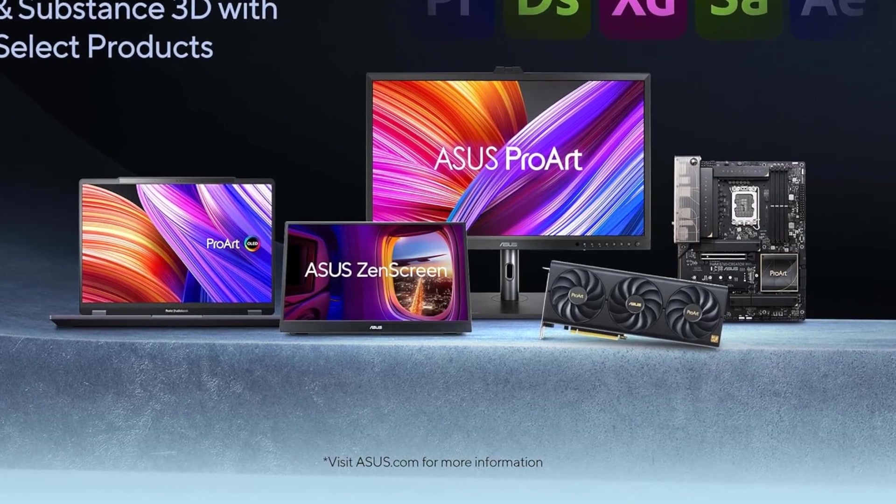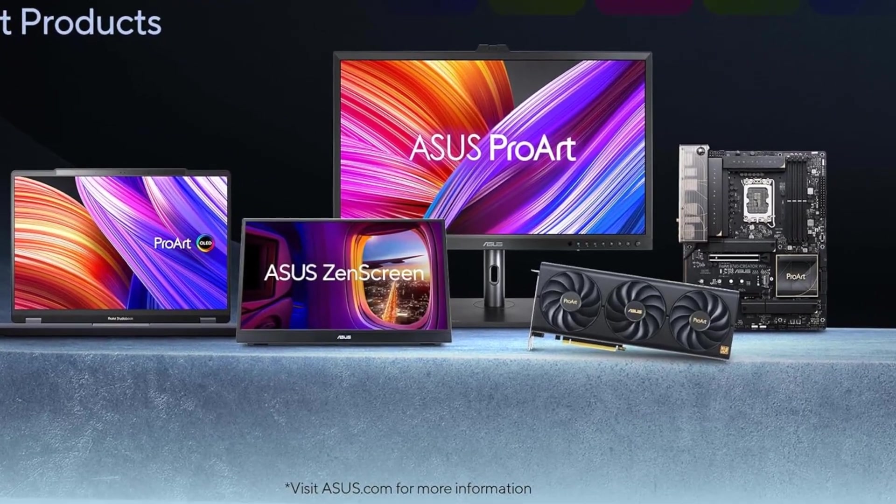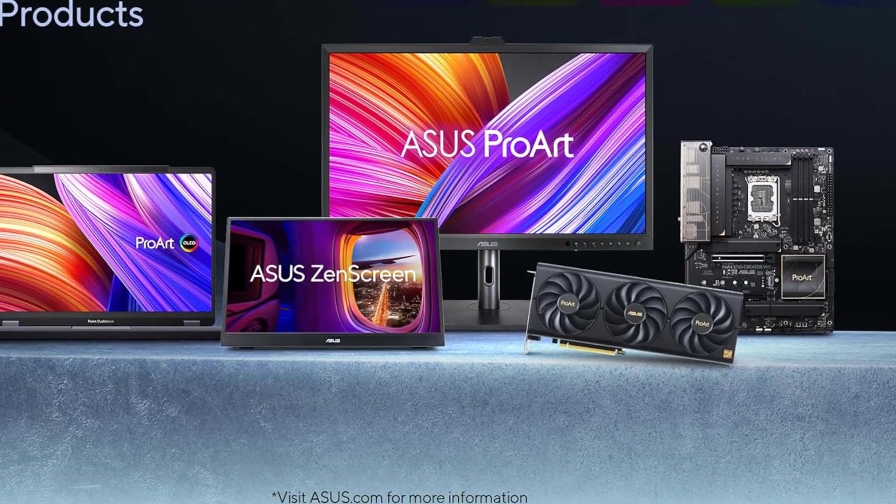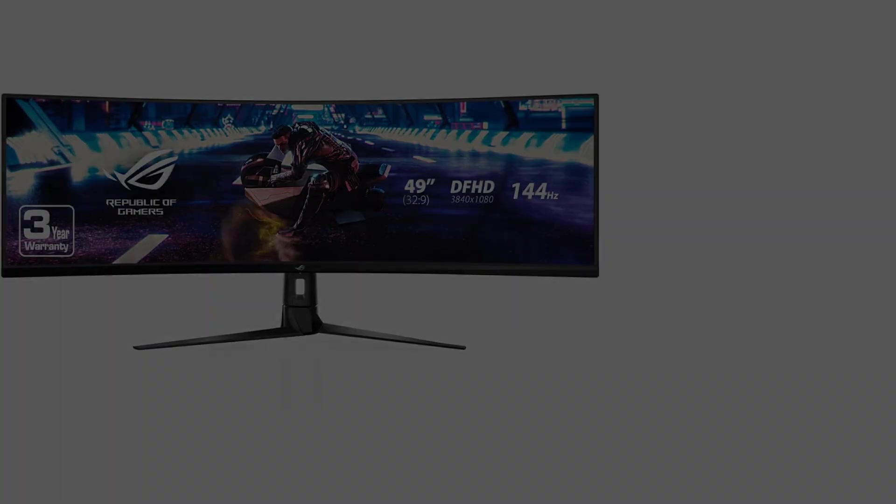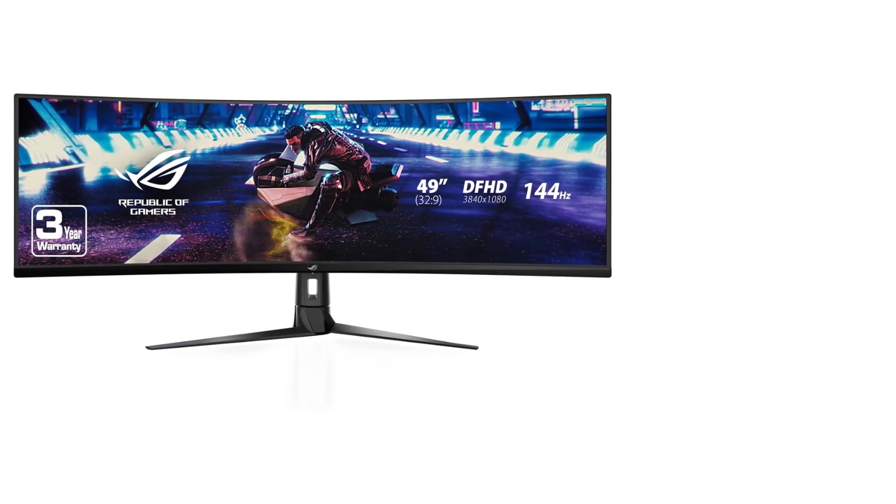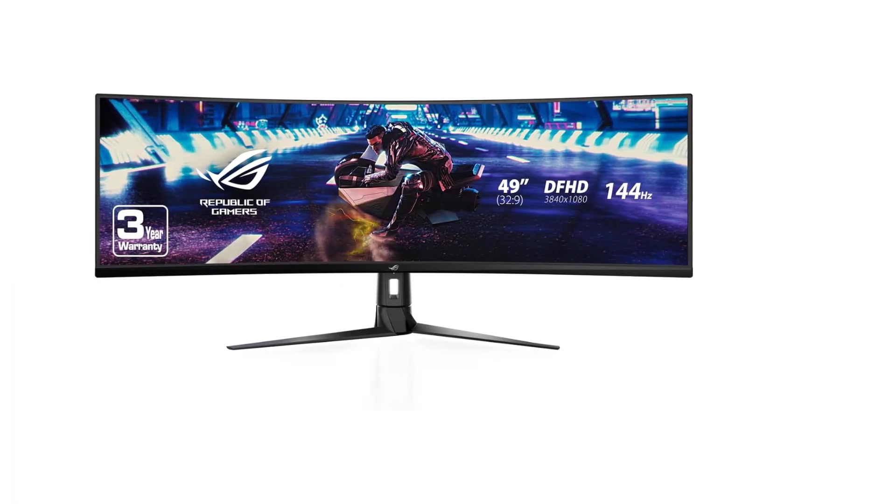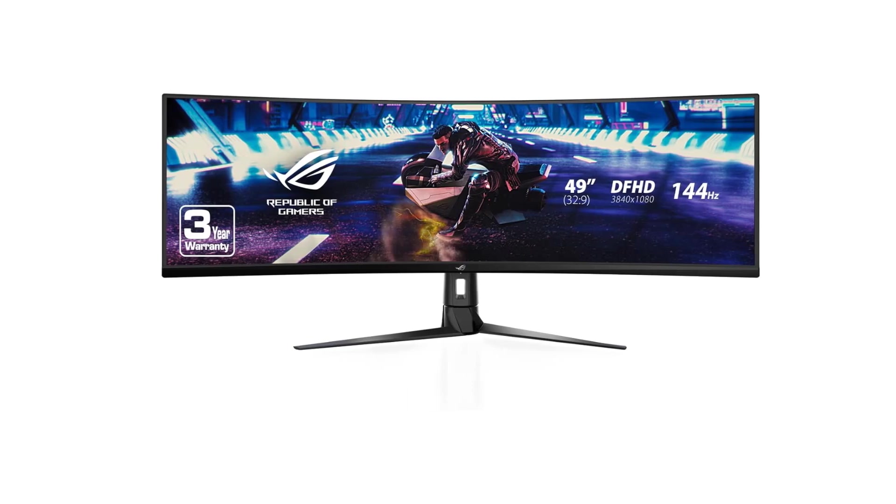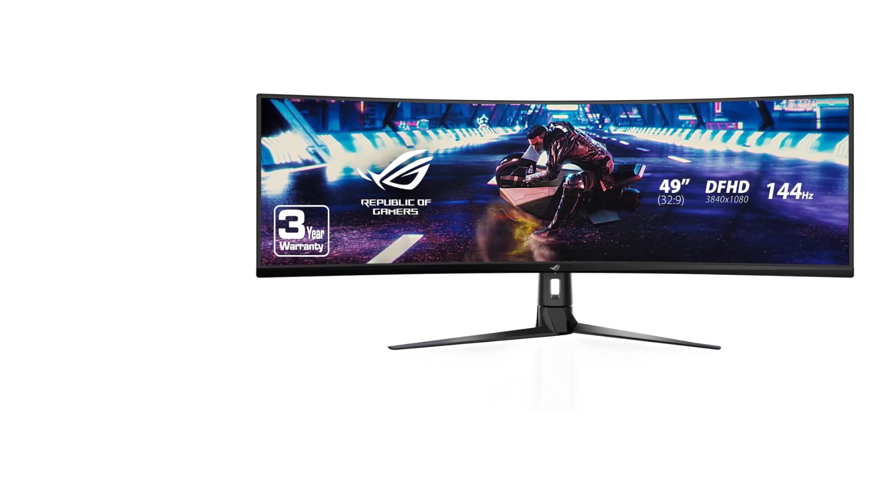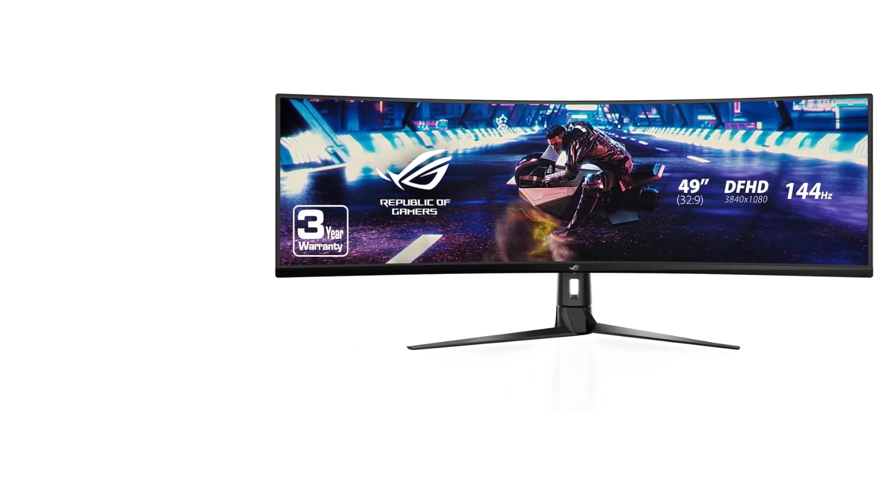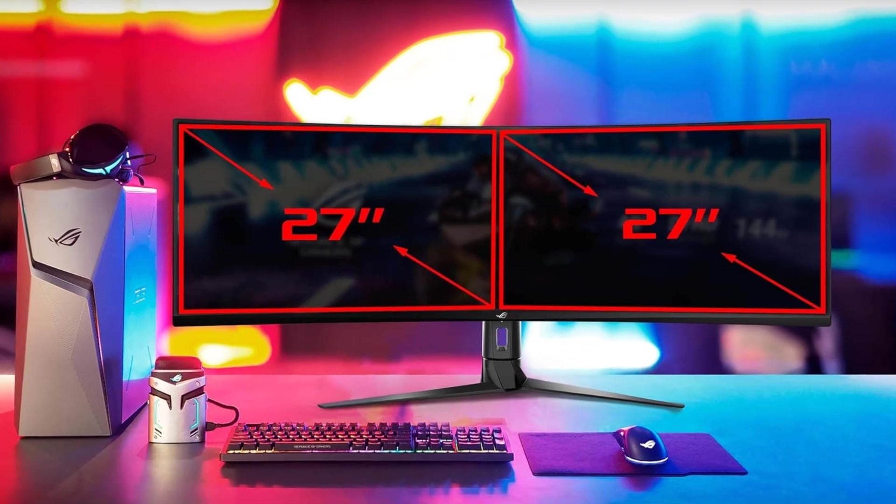While primarily designed for gaming, the XG49VQ's exclusive GamePlus and GameVisual overlays and color modes contribute to enhancing the Excel experience. These features provide additional tools and visual optimizations that can be beneficial for productivity tasks.